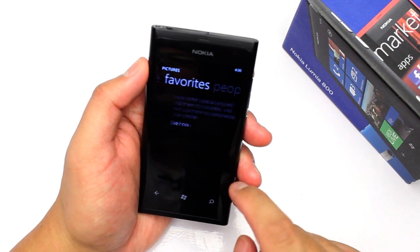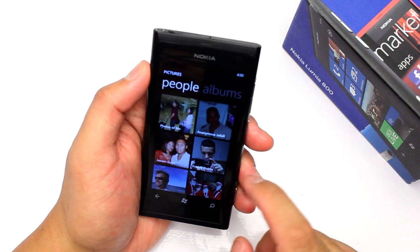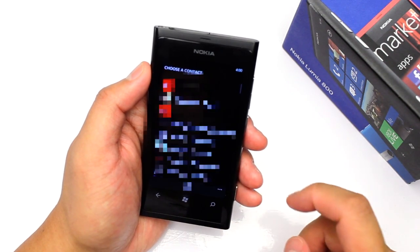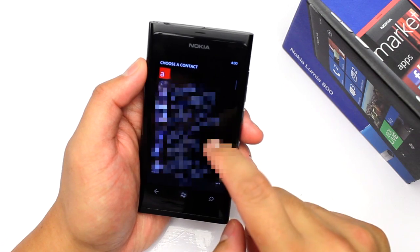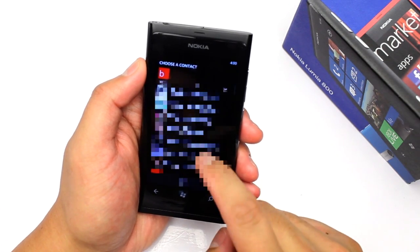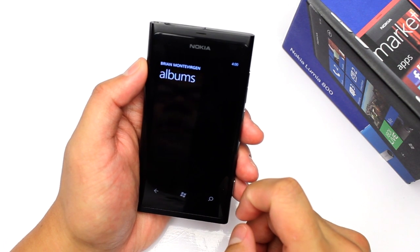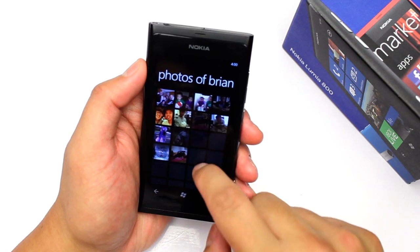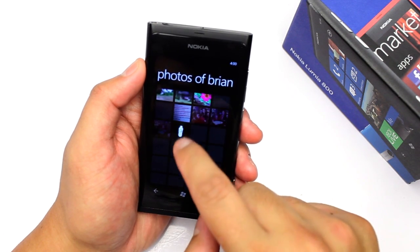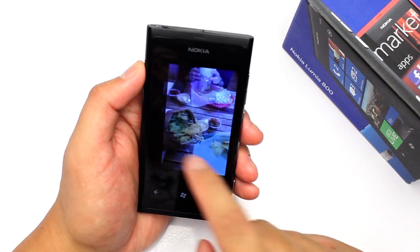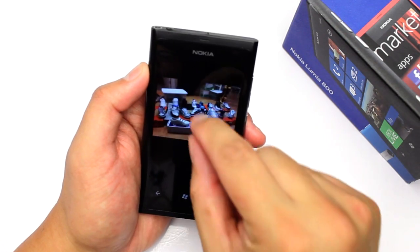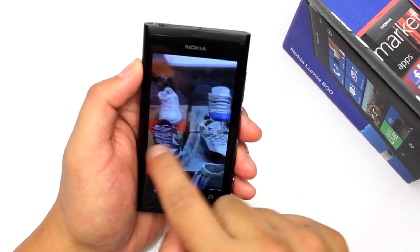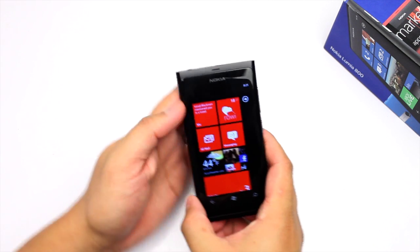You can also view photo albums from other people. Here are the people I've recently checked. I could go to Choose Contact — let me click on an example person here, let's click on Brian. Here I'll see Brian's photo albums and I can view them like they're stored from my phone. It will open up very quickly and you can zoom in or out. You can see Brian is a big sneaker fan.